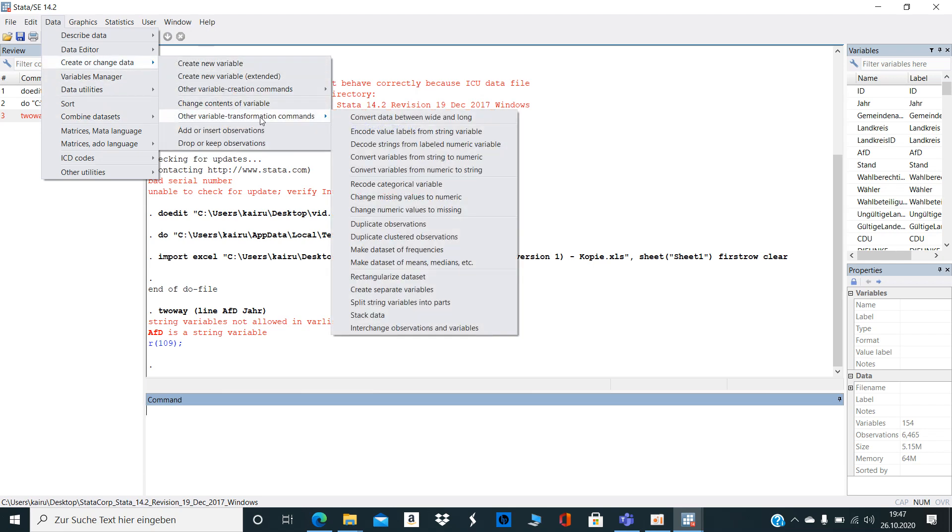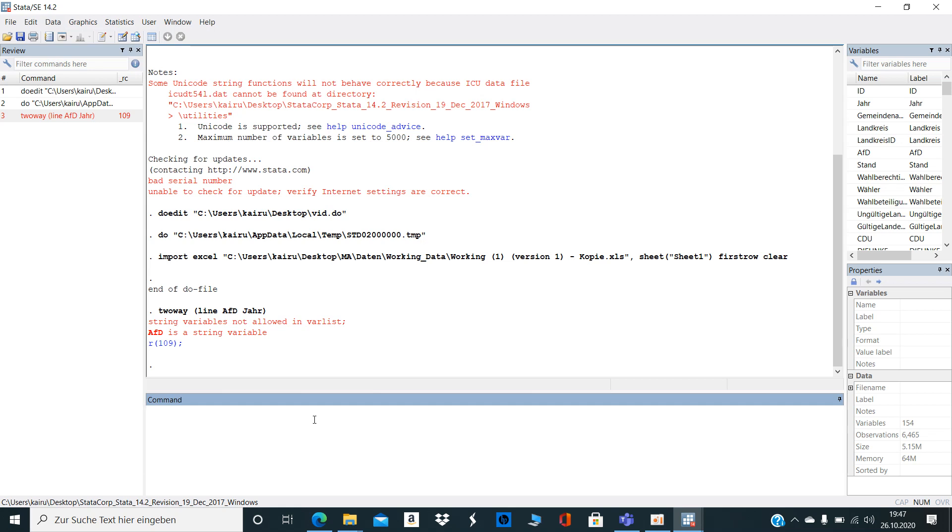Then you have here other variable transformation commands. There are a lot of commands and usually they work, but sometimes they just don't, and then you're facing a problem.